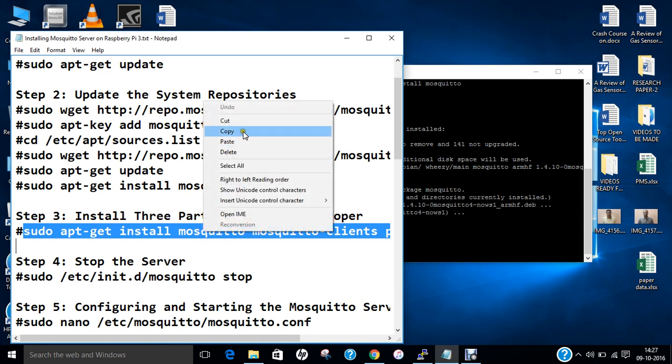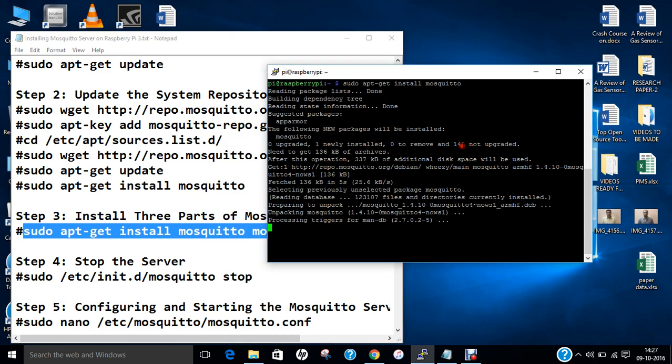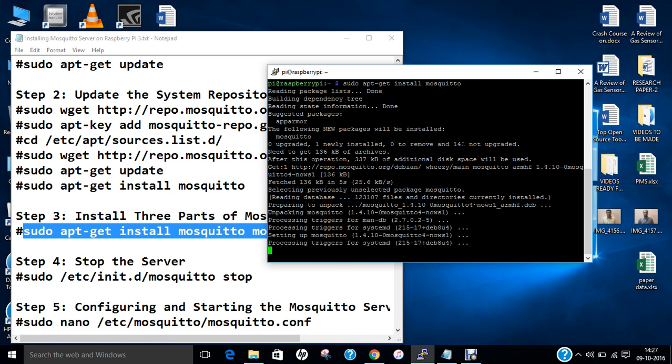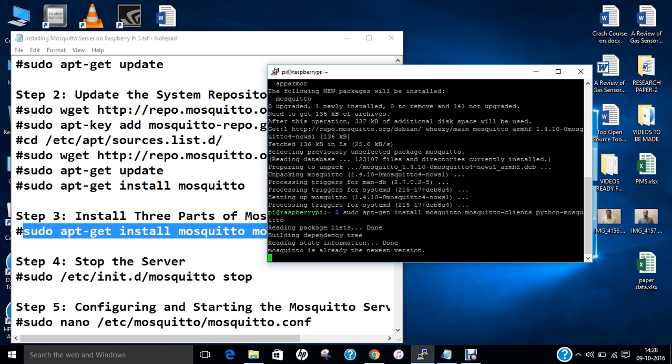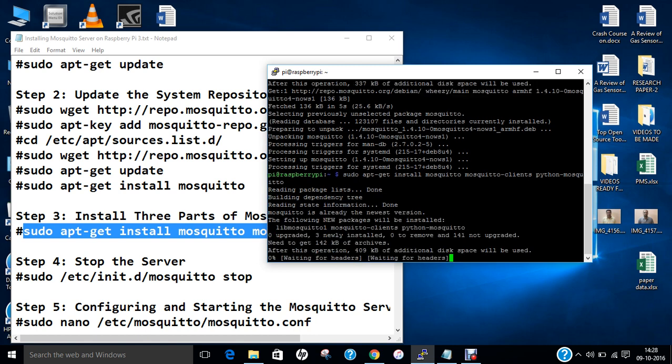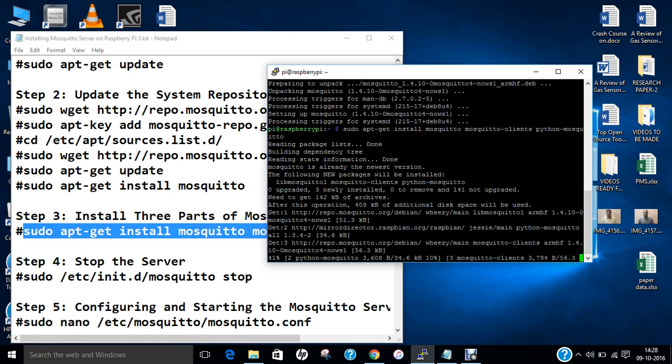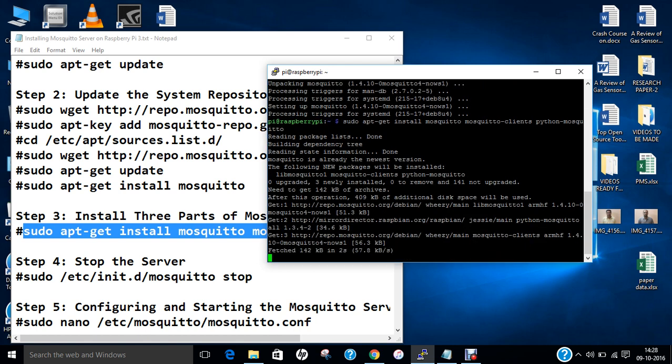You can see that it is setting up Mosquitto, which is the latest version 1.4.10. Now we have to install three more parts of Mosquitto. Let's copy and paste this command.